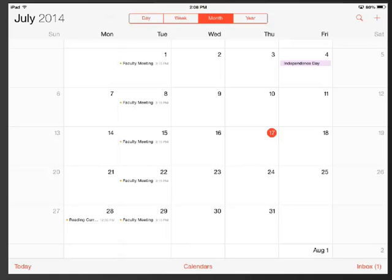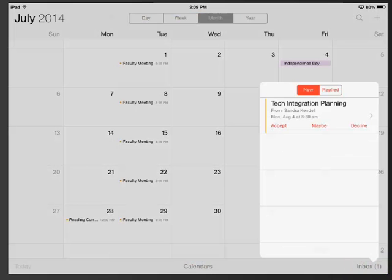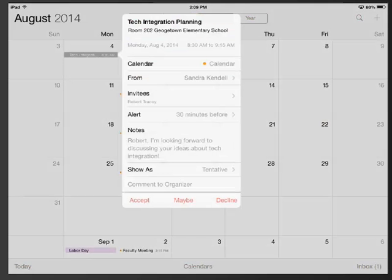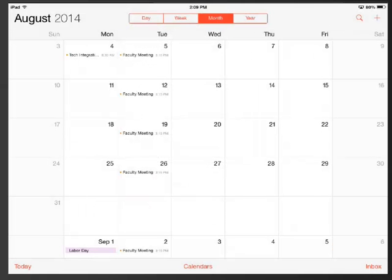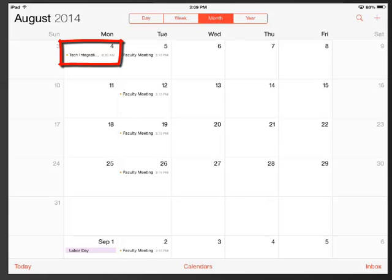One last thing we are going to look at is what to do if you get something in your calendar inbox. I can see I have something in my inbox down here in the bottom right corner because it has a 1 by it so I am going to tap that. Someone has invited me to a tech integration planning meeting. I am going to tap this little arrow to see what that is about. So I am just going to tap accept and this will put the meeting on my calendar as you can see here and it also sent a notice that I have accepted the meeting.